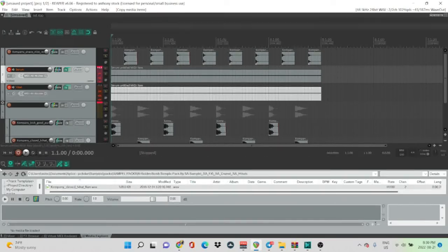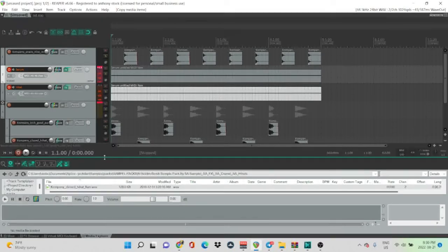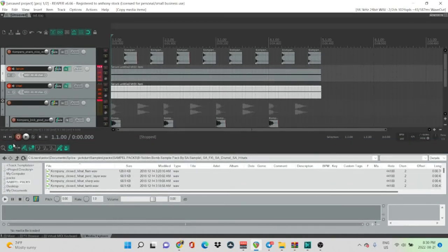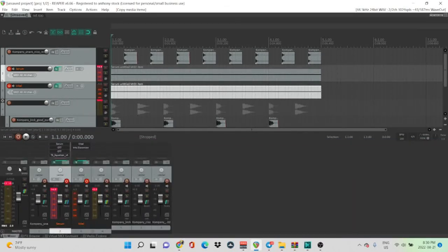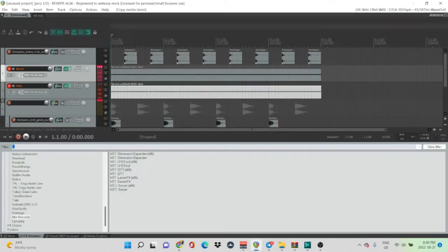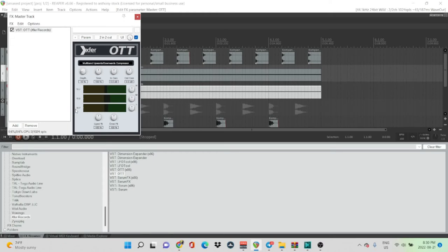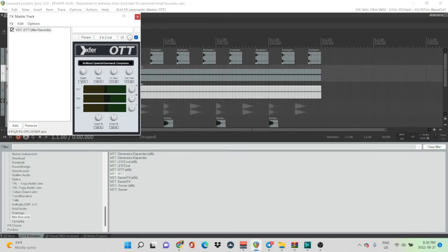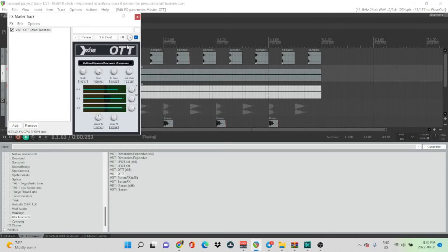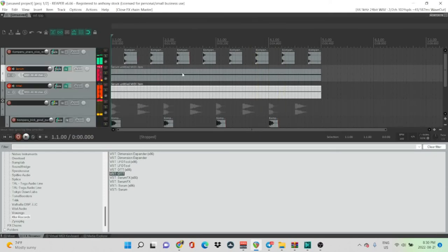So now, for final mixing and mastering, I'm going to put an OTT on the master. OTT. Let's see, a trick that Loprov and Trauma taught me was to put the depth down at 10 and turn the time all the way up sometimes, too. Beautiful.